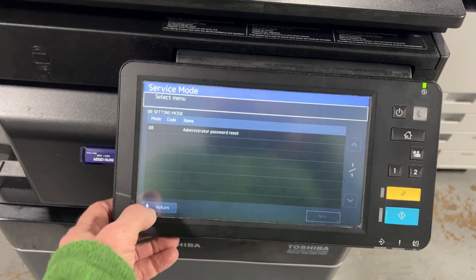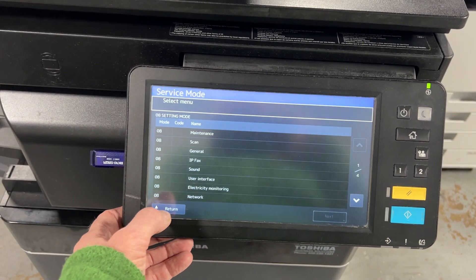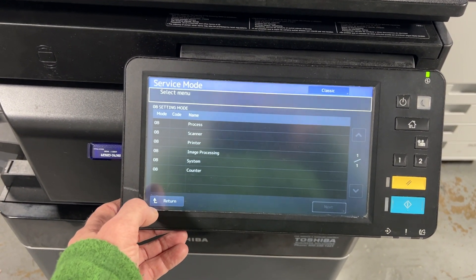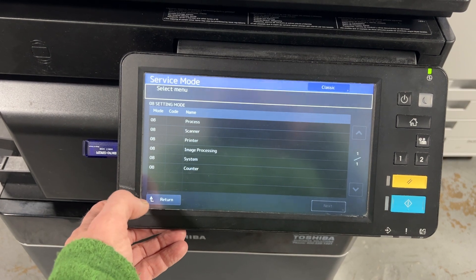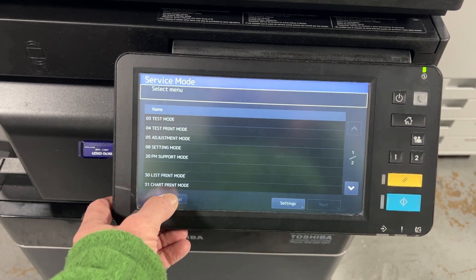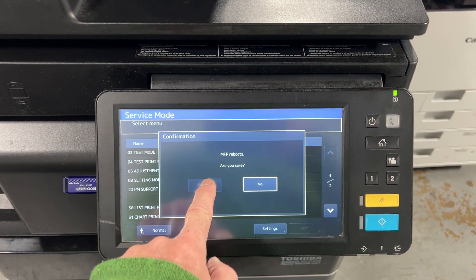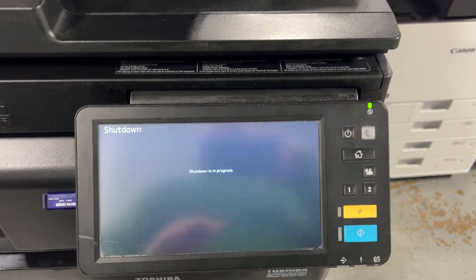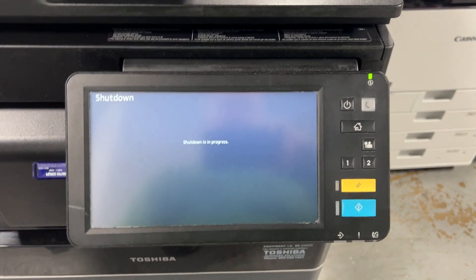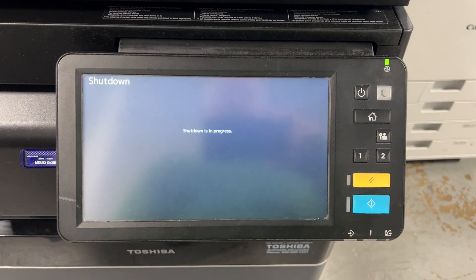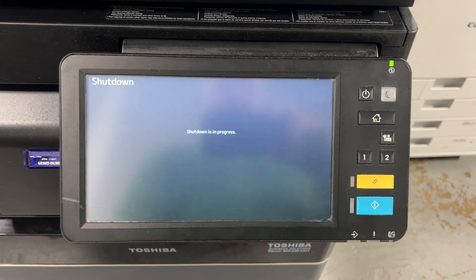Then you will return out of this, and to exit you have to hit return a bunch of times and then hit normal. It's going to reboot your machine and now your administrator password is reset on a Toshiba.